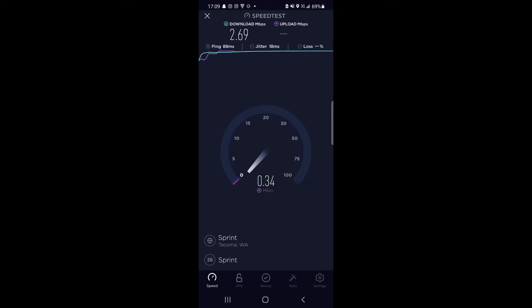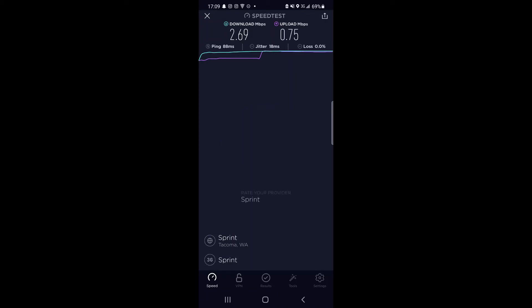Upload speeds are variable depending on where you're testing Sprint's 3G. Of course, this is a special case scenario, but it performs pretty well. Looking at about 0.75 up, which is usable if you have an older device that still supports this network. But of course, this is going to shut down relatively soon.